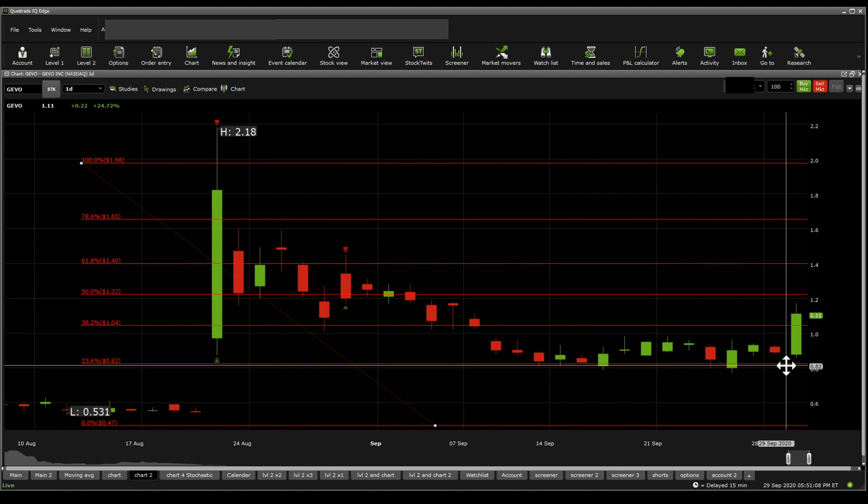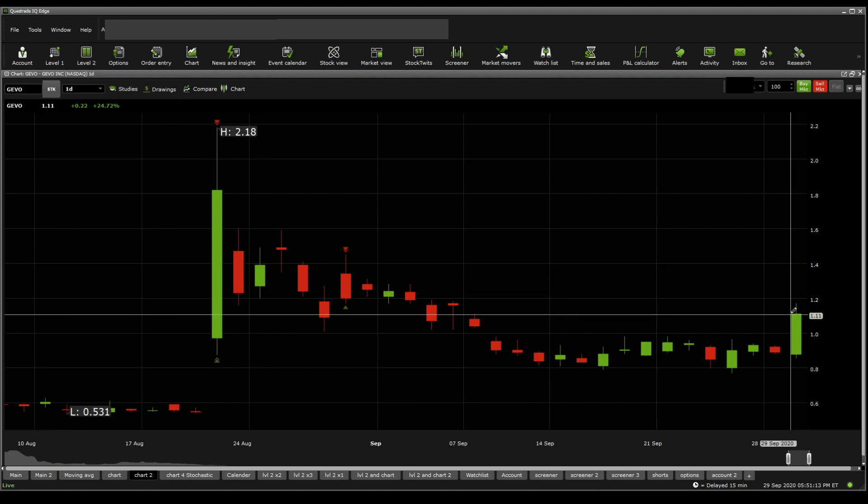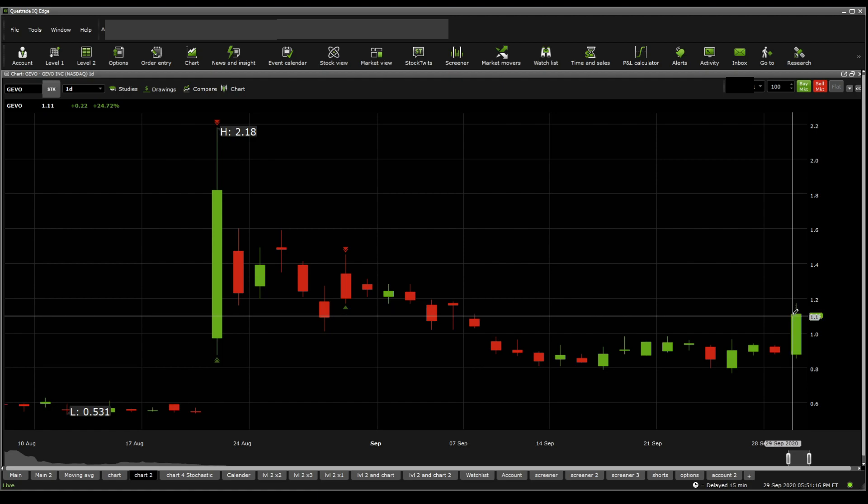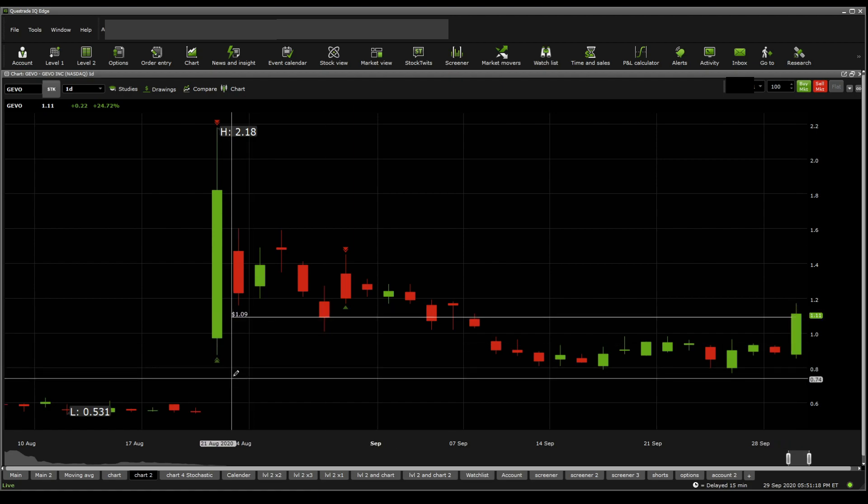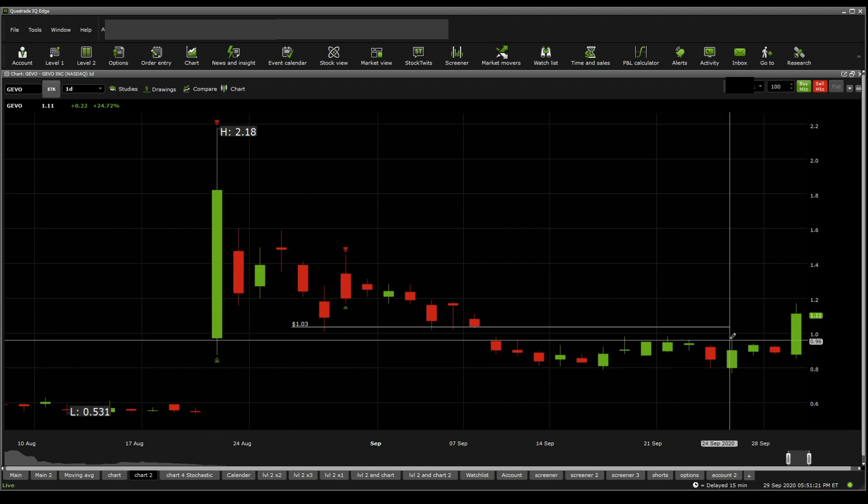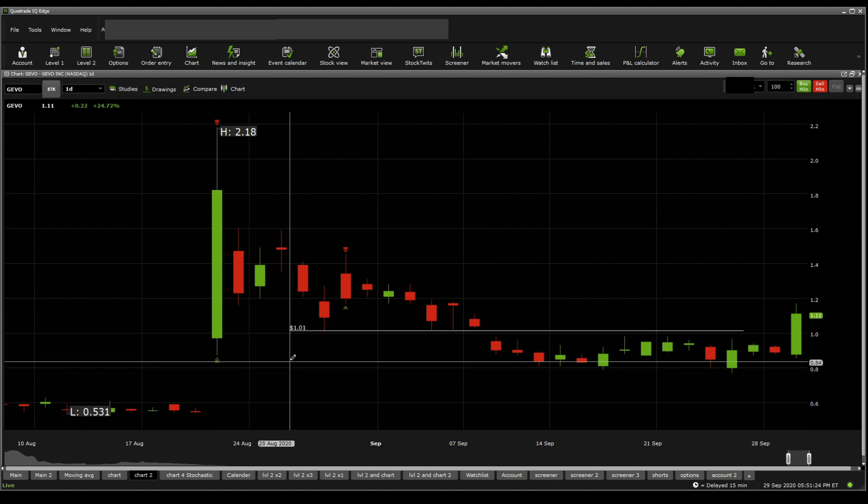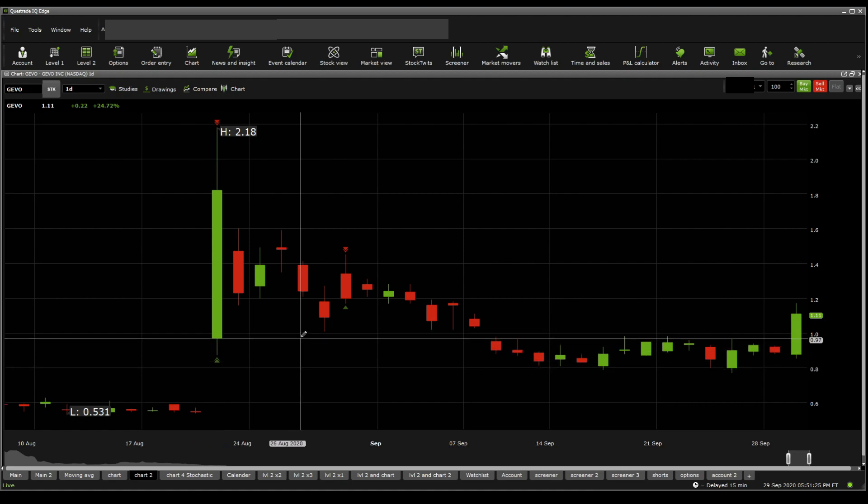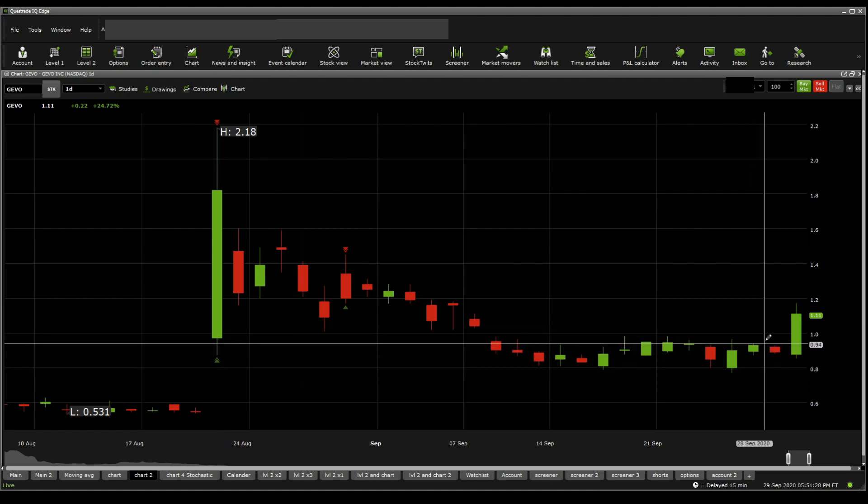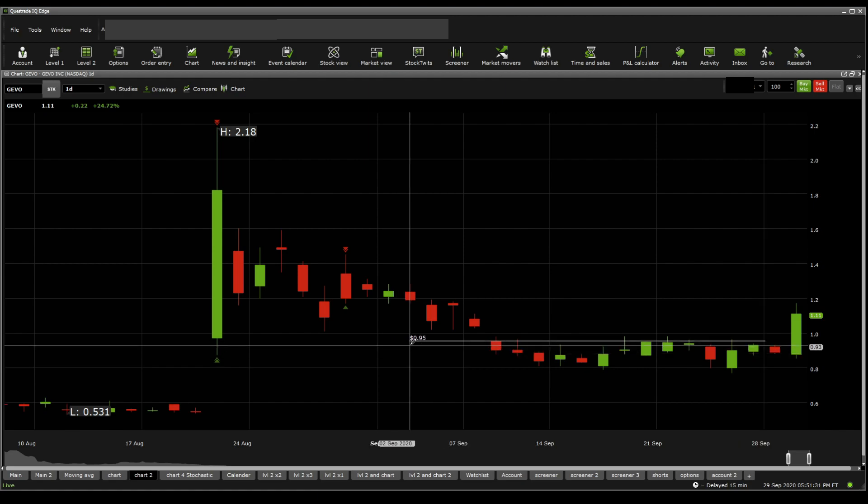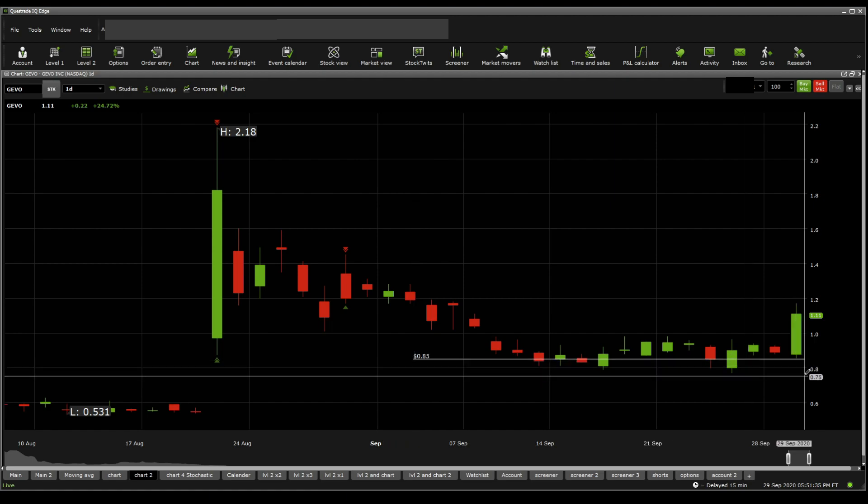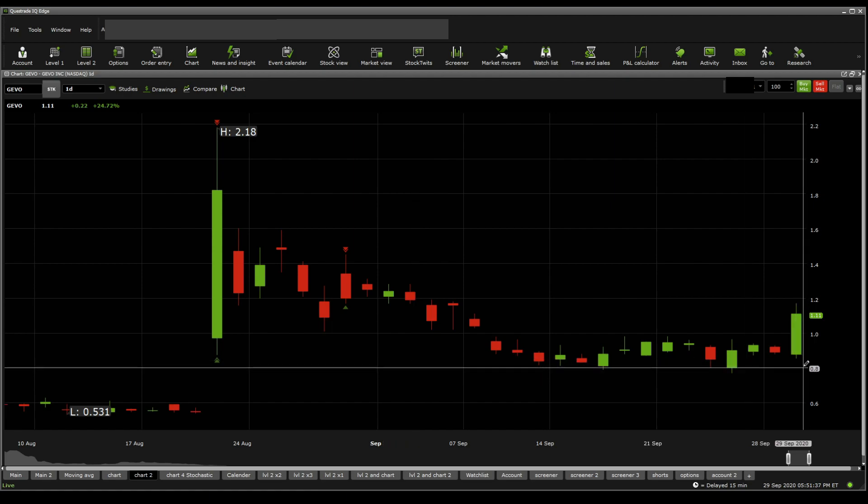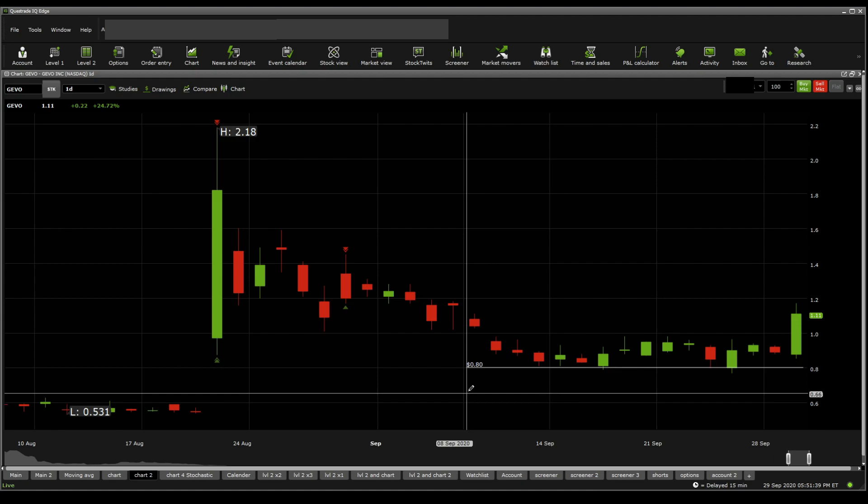Now, if we were to looking into supports and resistances, what we get to see here is, there is, again, as I said, the support at $1.12, below that we see $1.09, below that we get to see $1.03, $1.01, $0.98, $0.95, and then it goes all the way down to $0.85 as the most significant one, and then below that is the $0.80 mark.